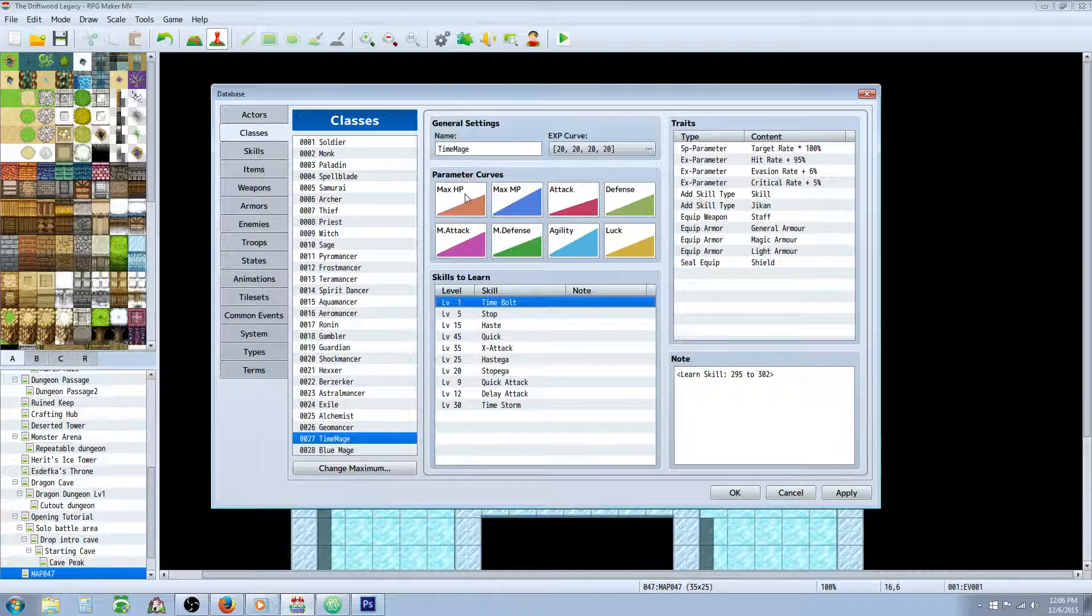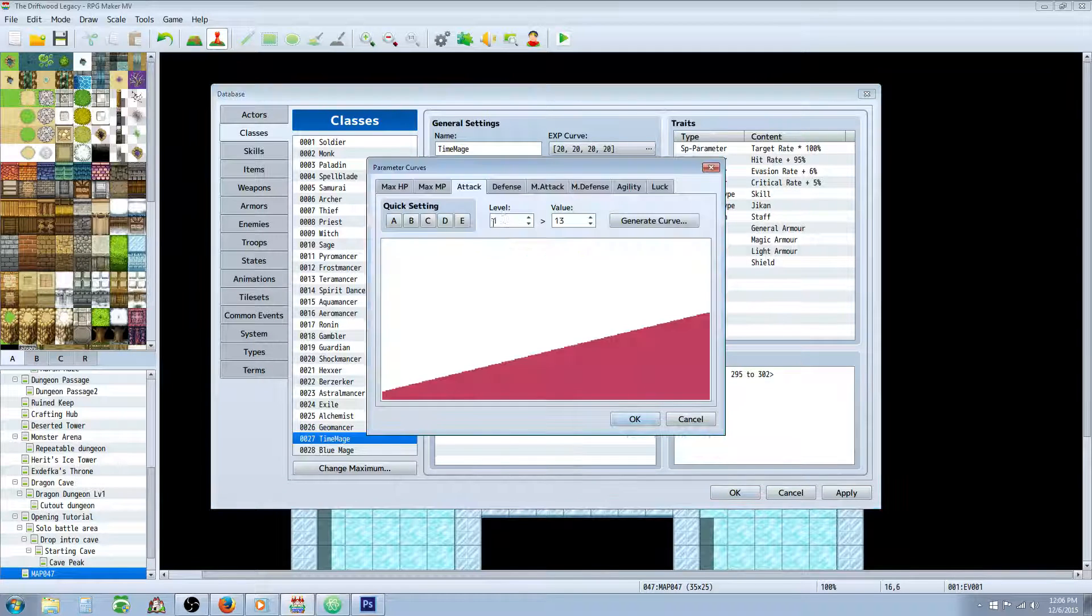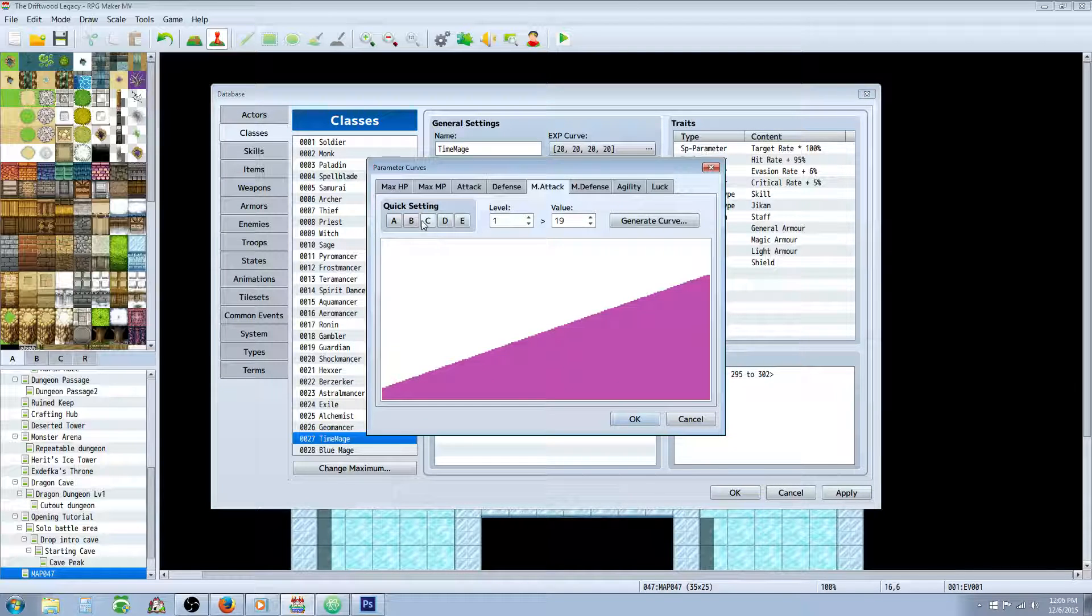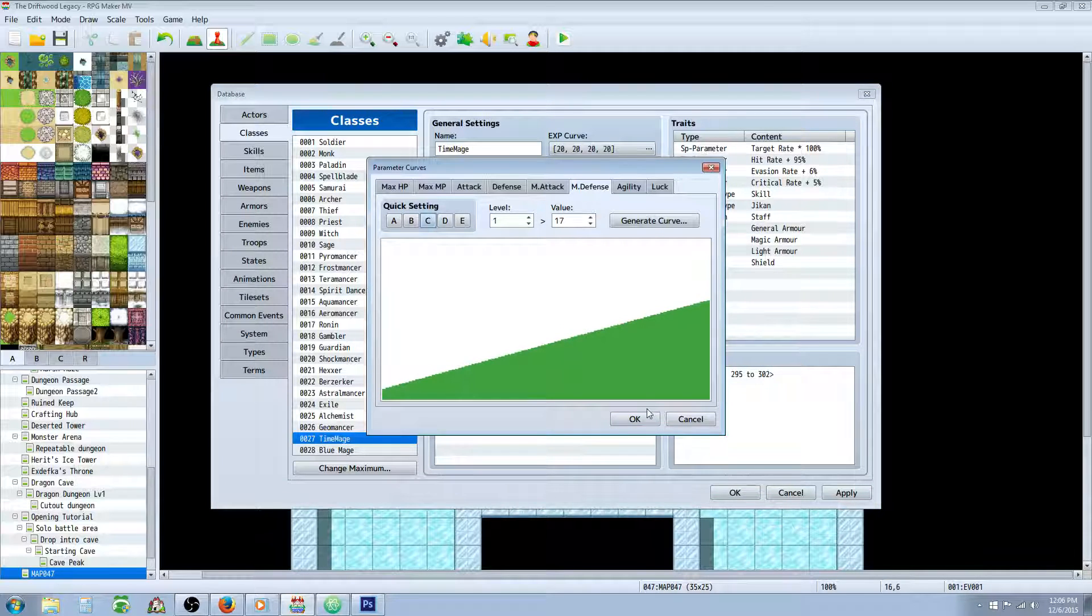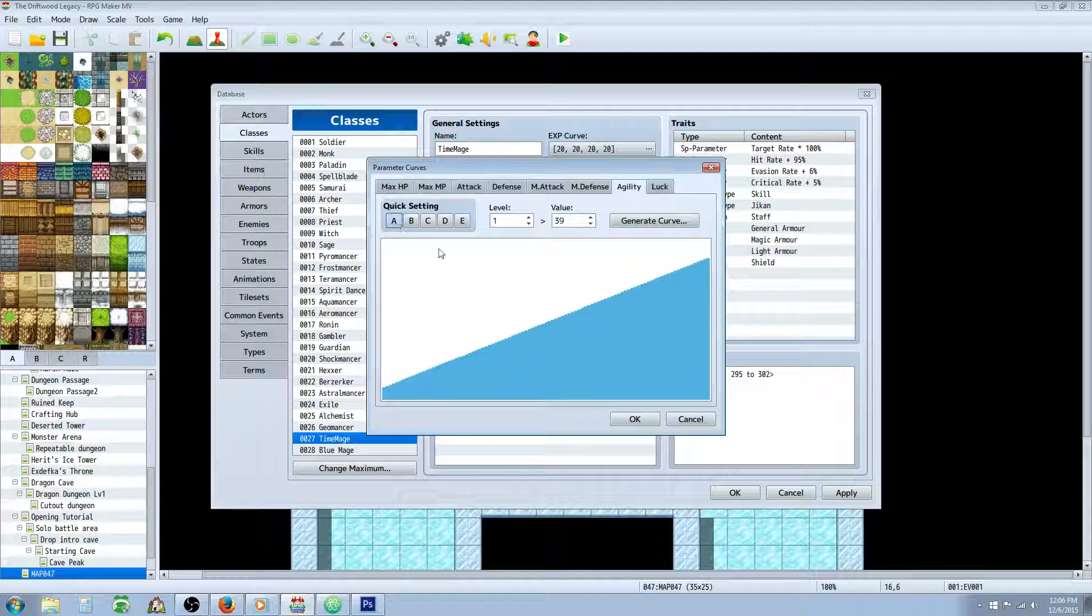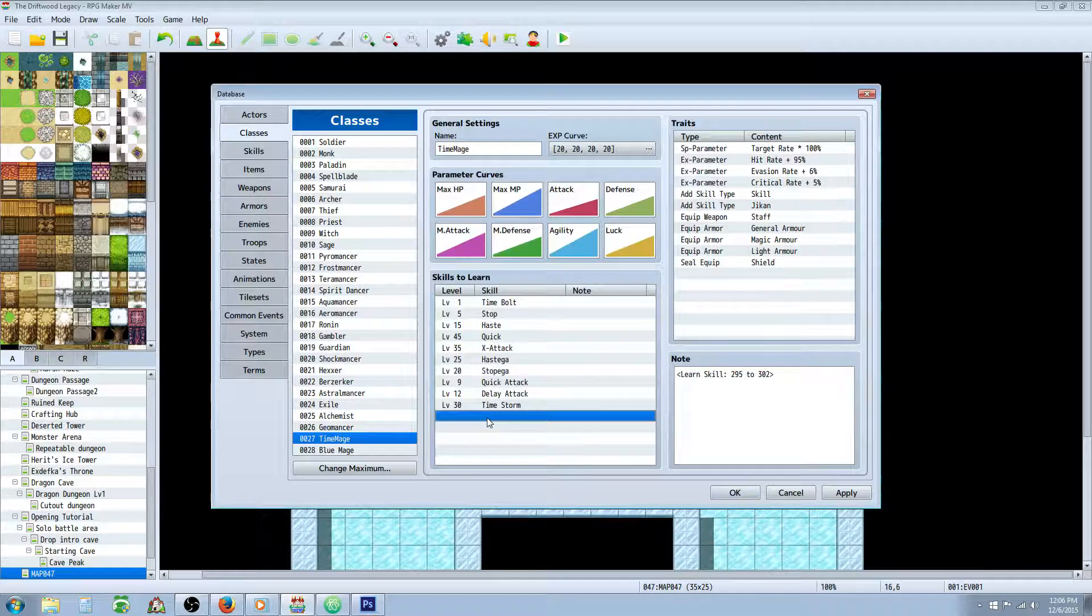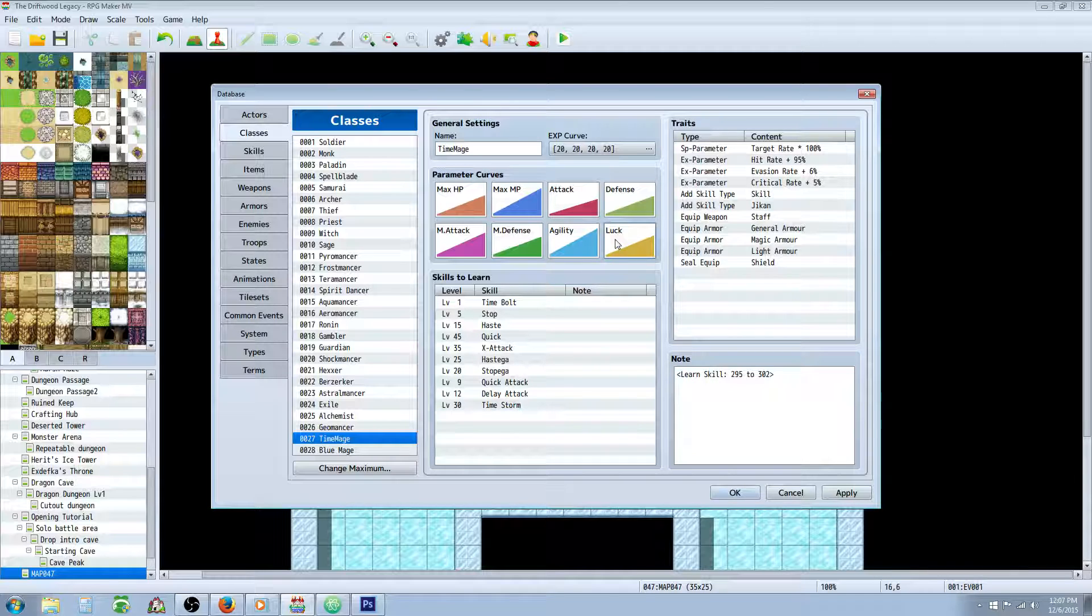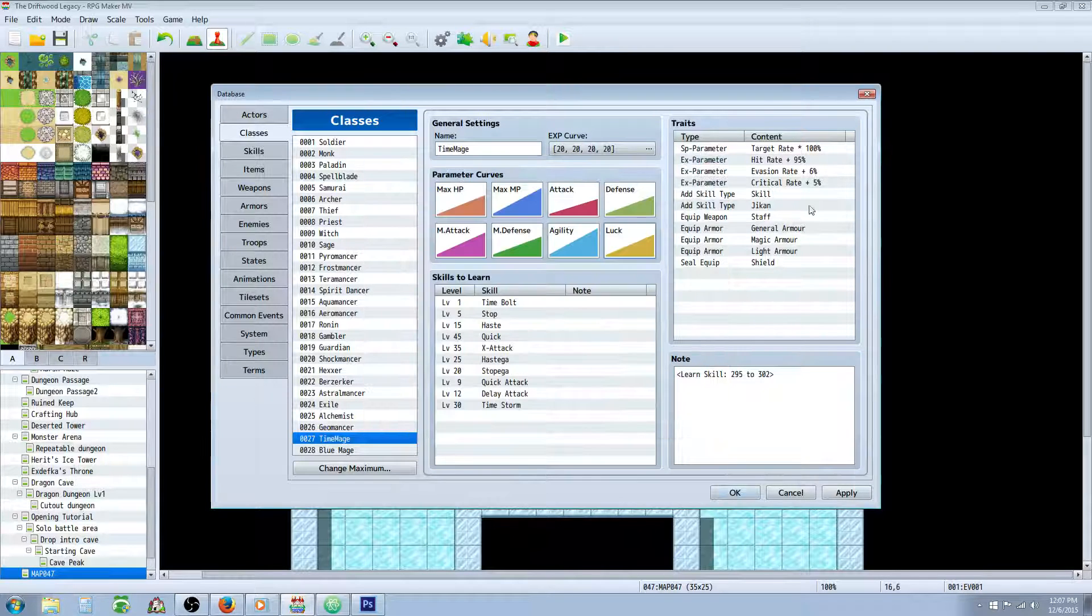Let's look at the parameter curves for the Time Mage. So we have Rank C on the HP, Rank A on the MP, because it's going to be mainly like a caster. Rank D on Attack. We're going to go with Rank C on Defense. Rank B on Magic Attack. Rank C on Magic Defense. We're going to be Rank A on Agility, because the Time Mage is going to be focused on Agility Enhancing and Agility Debuffing. You could even create another skill I was thinking about doing, where it just creates an Agility Debuff to the enemies. But then if you combine that with Stop, it could really be overpowered. So I decided, opted not to do that. And then Rank C Luck. So those are the parameter curves.